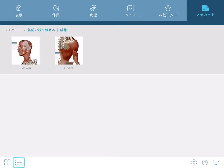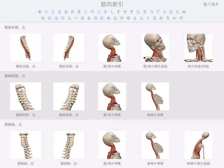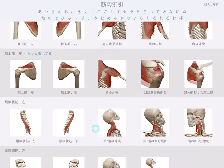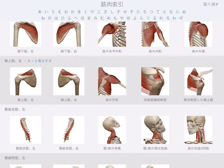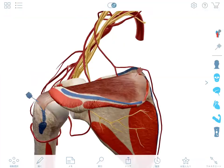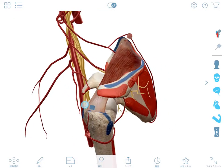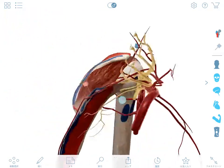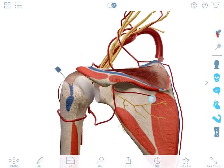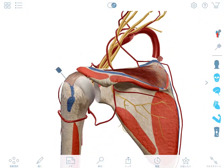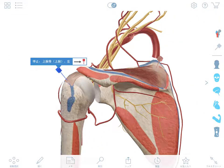If you are interested in a specific muscle, you can quickly find it using the Muscle Index. Selecting a muscle from this list will bring you to a detailed view showing origin and insertion points, innervation, and blood supply.